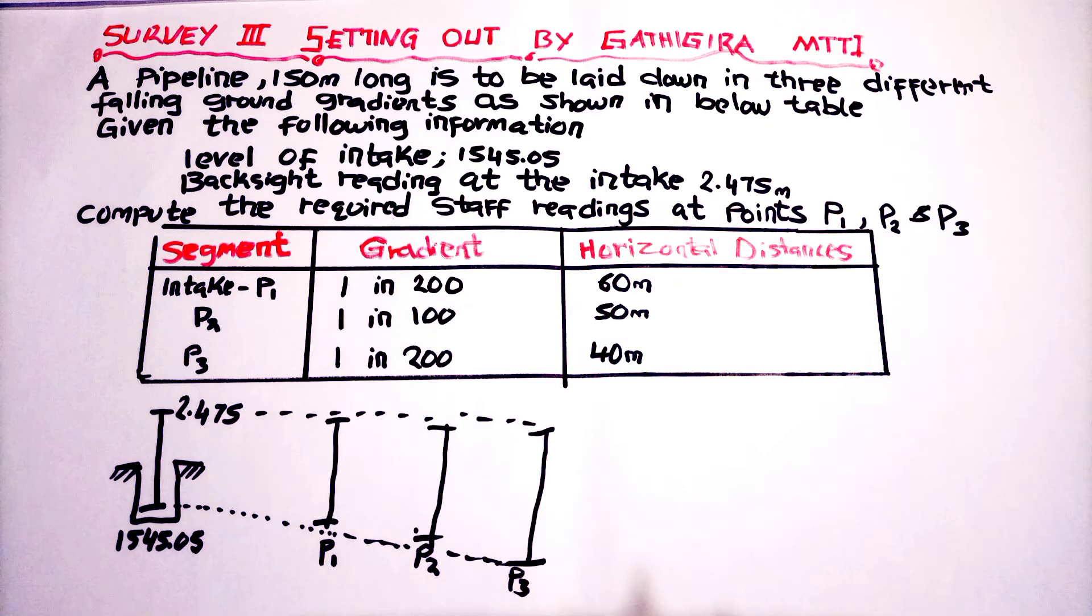We are going to have a drawing there. We will have the intake level, and we will have the readings for the backside. Then we are going to locate where P1, P2 and P3 are. There we will start our solution.